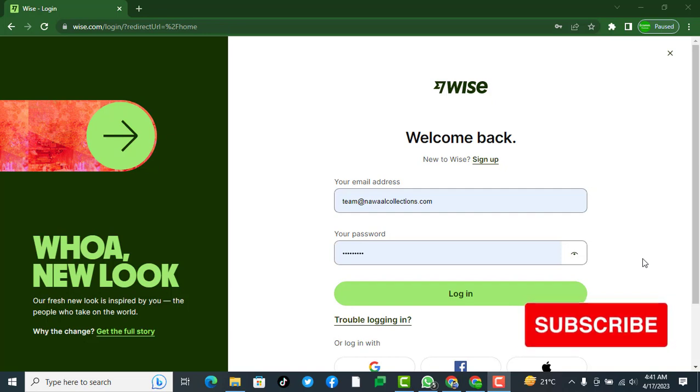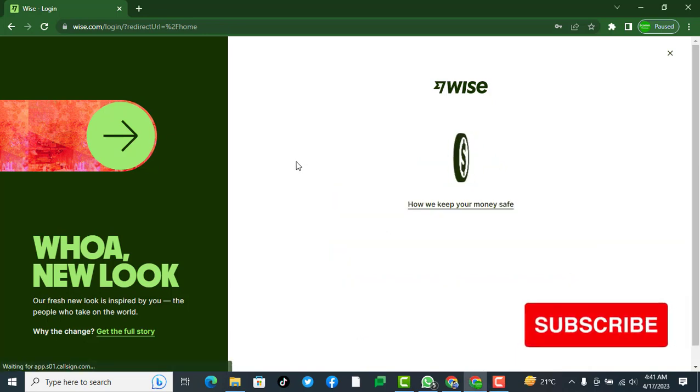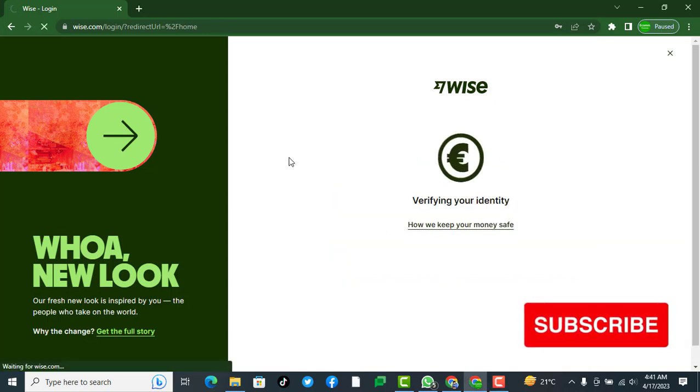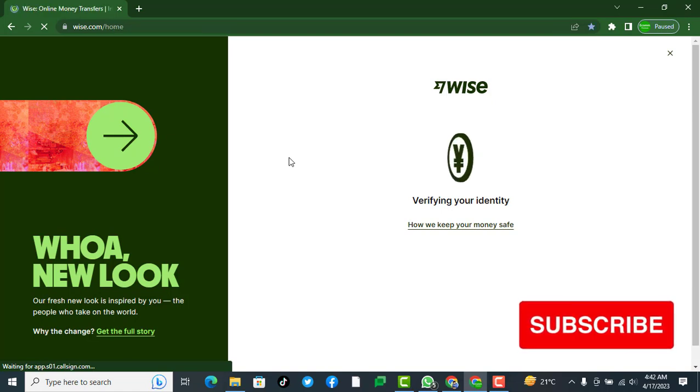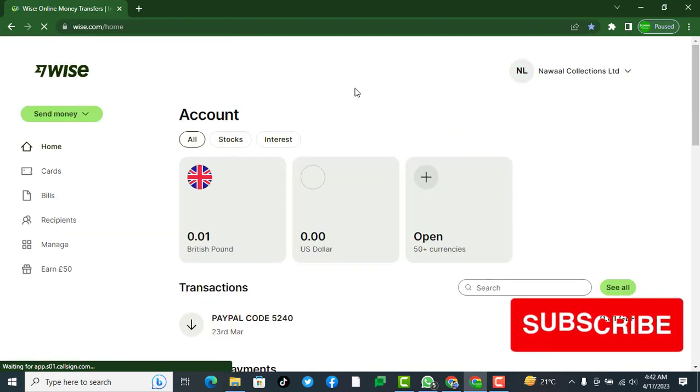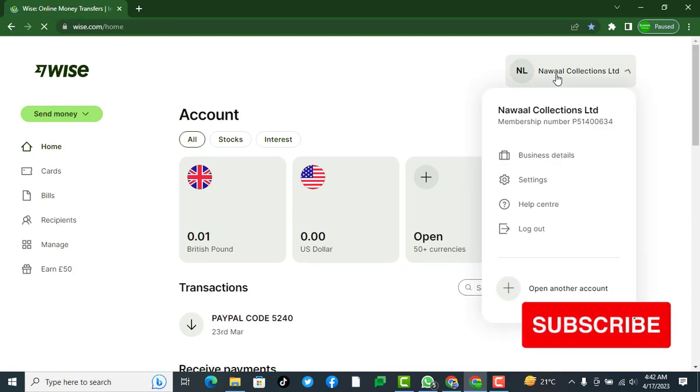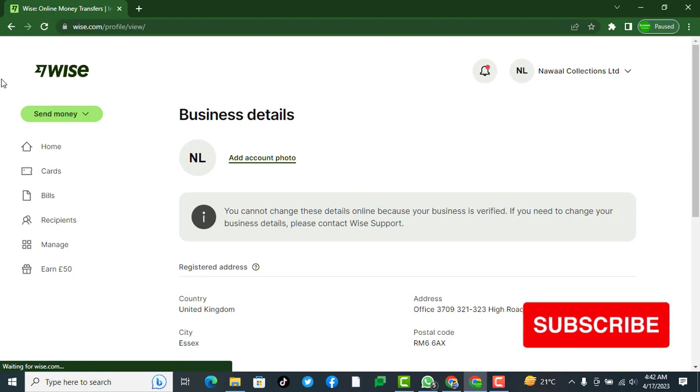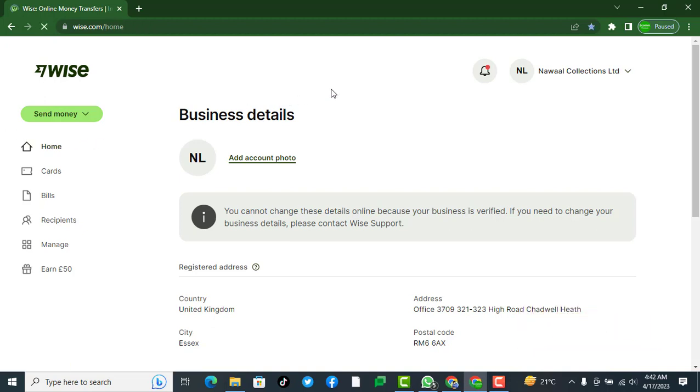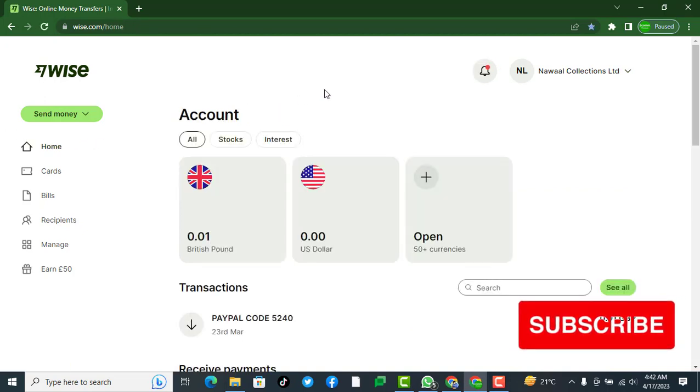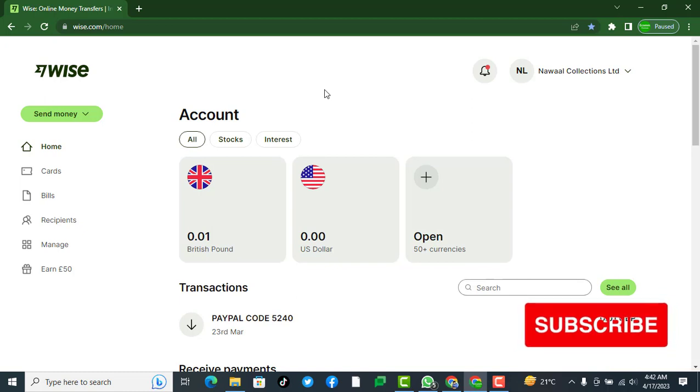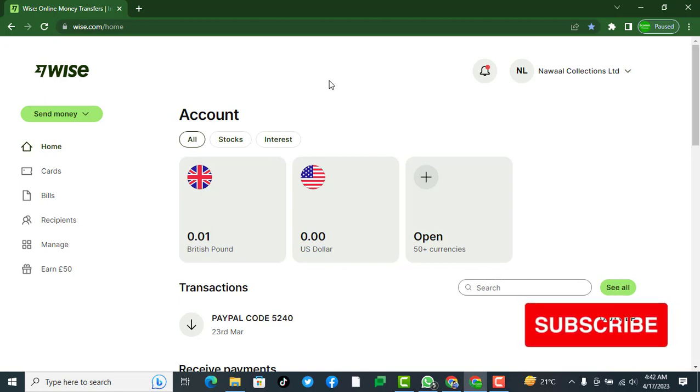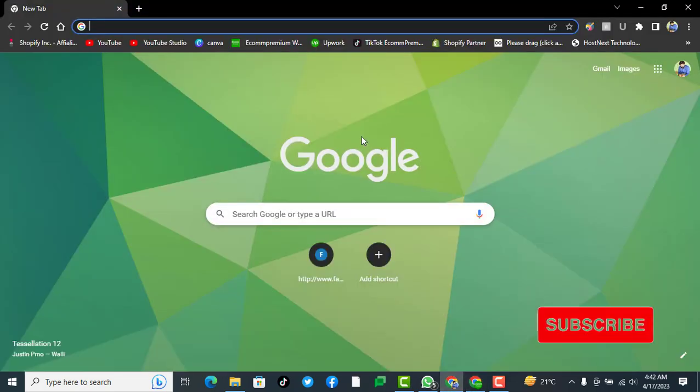Hello and welcome to Ecom Premium. Today we will see how to open up a Wise business account on any LLC in the United States or United Kingdom. The process is the same. You have to open up your business account by following the procedures given in this full tutorial. First of all, you have to visit Wise.com.